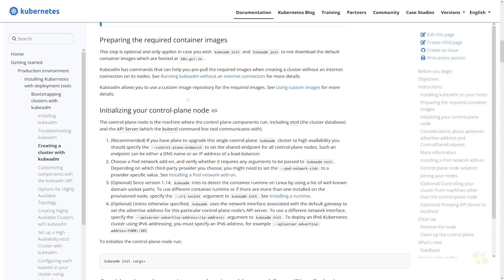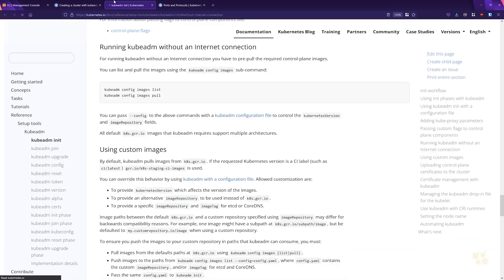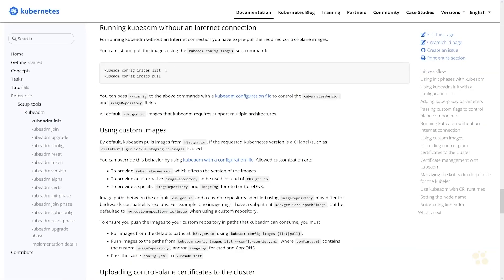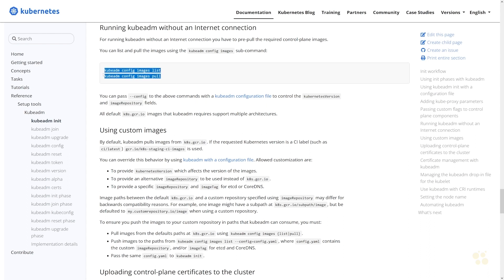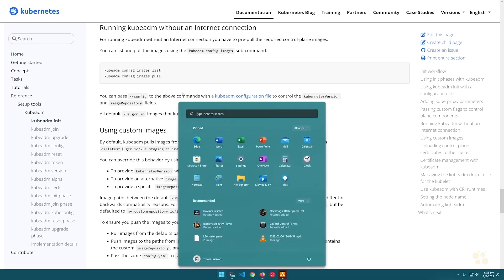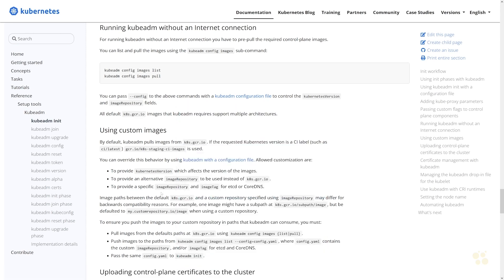We'll open up this document called 'running kubeadm without an internet connection', and this will show me how to list the images required for kubeadm, as well as the pull command that will allow kubeadm itself to pull those images and cache them locally. So let's head over to our cluster.